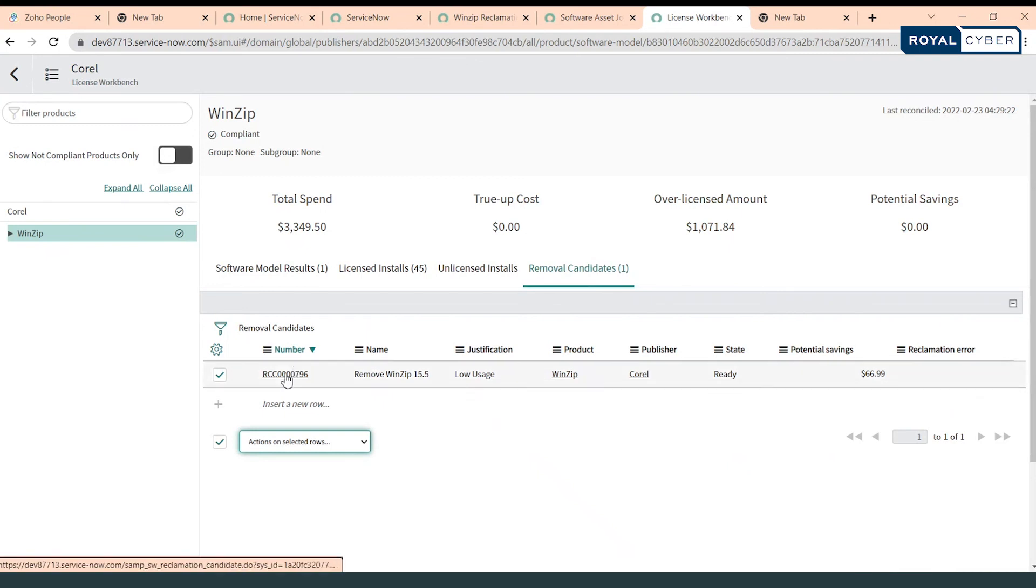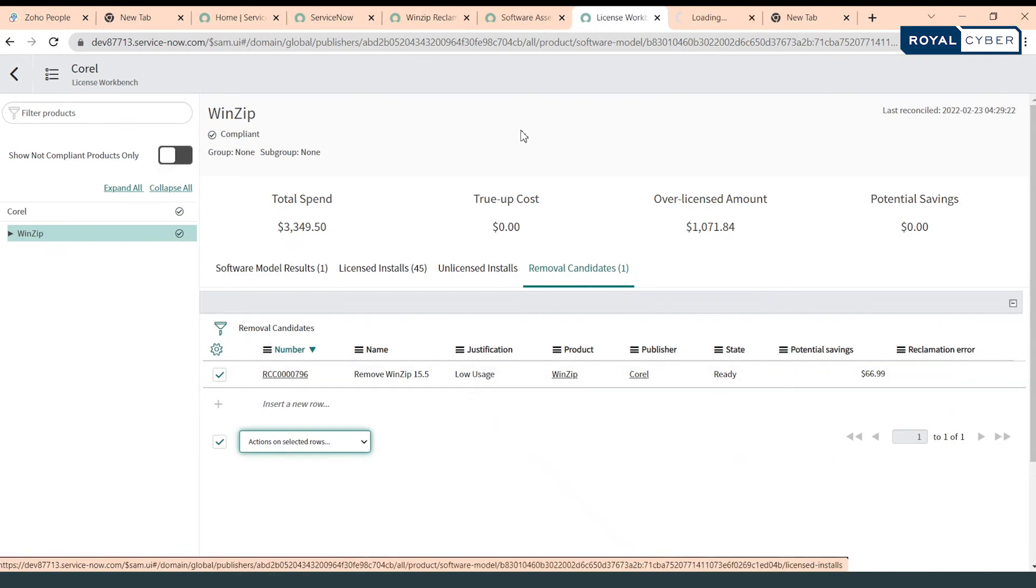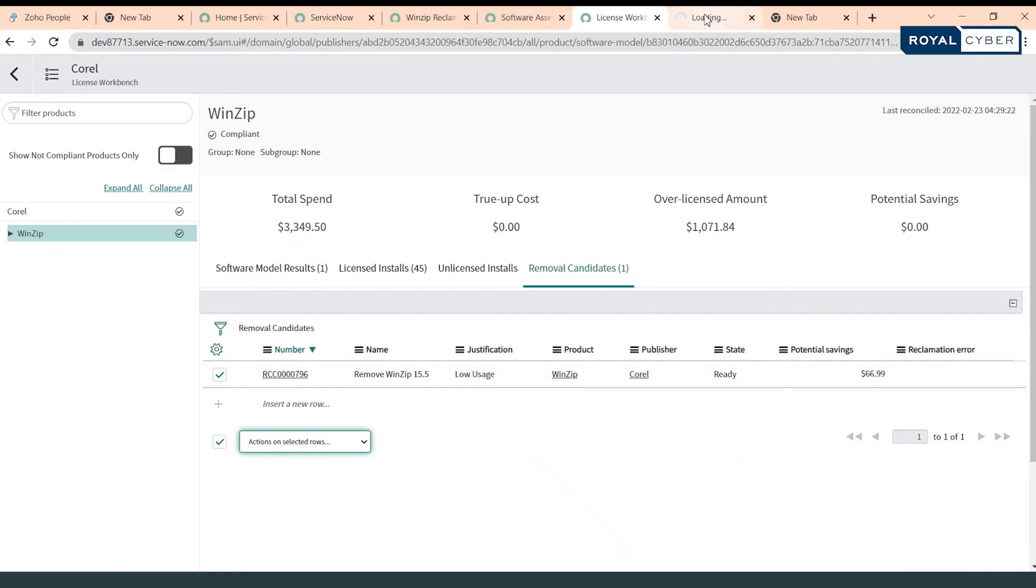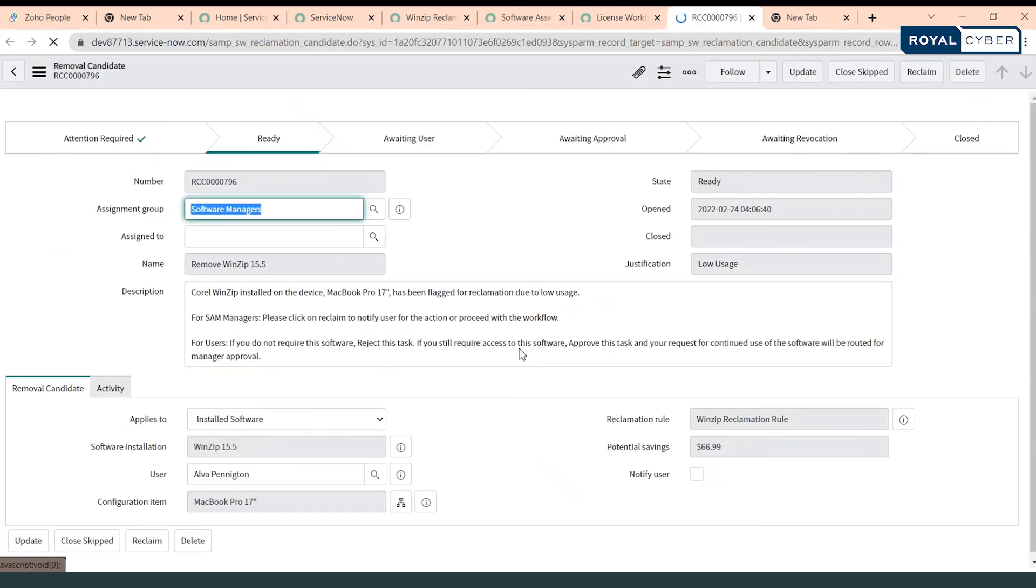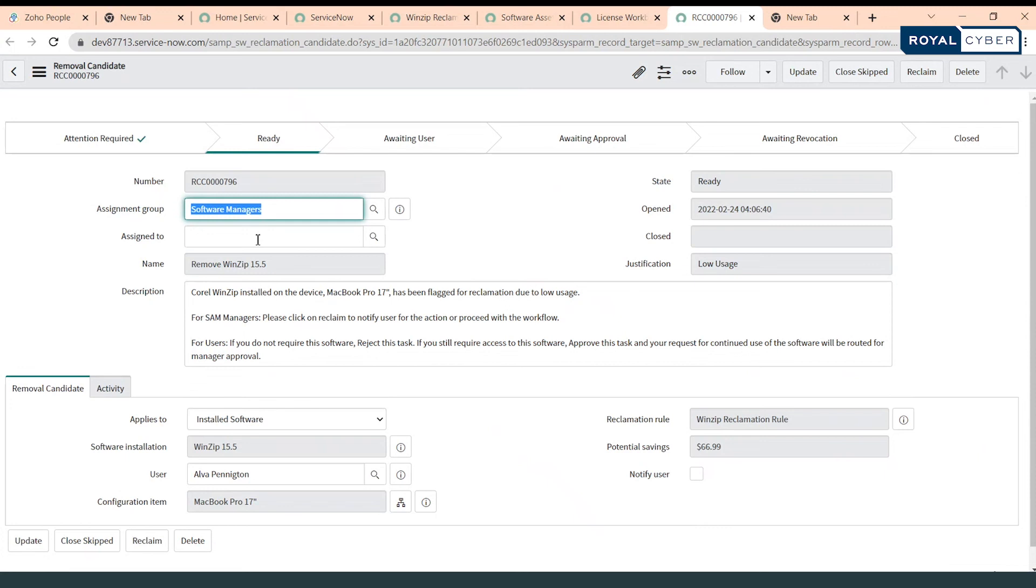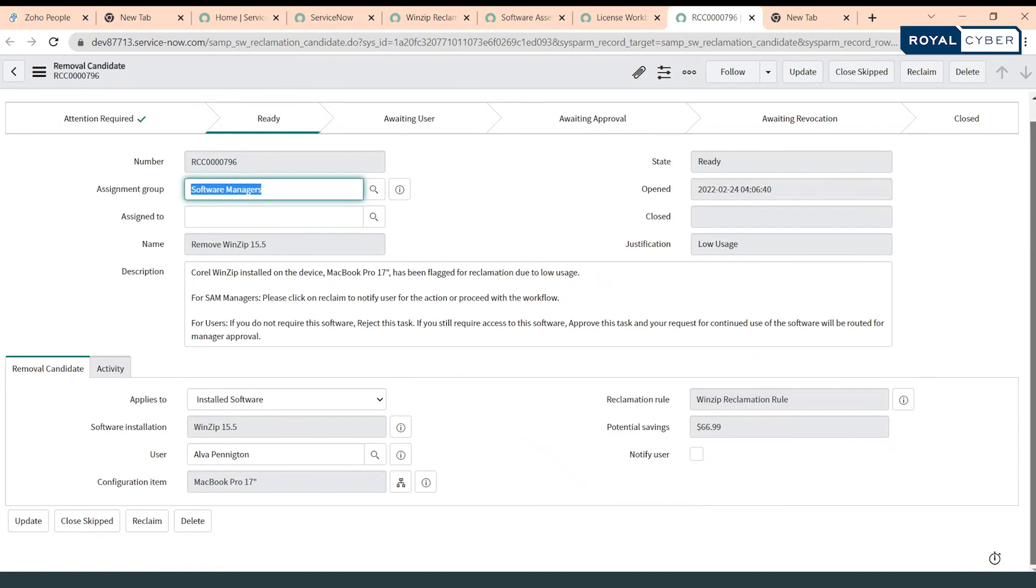I can open this particular reclamation candidate separately. So there is a particular workflow running behind this. This removal candidate could be assigned to a person and teams can work on this and the particular software would be removed from user's device. So once it would be completed we can click on reclaim.